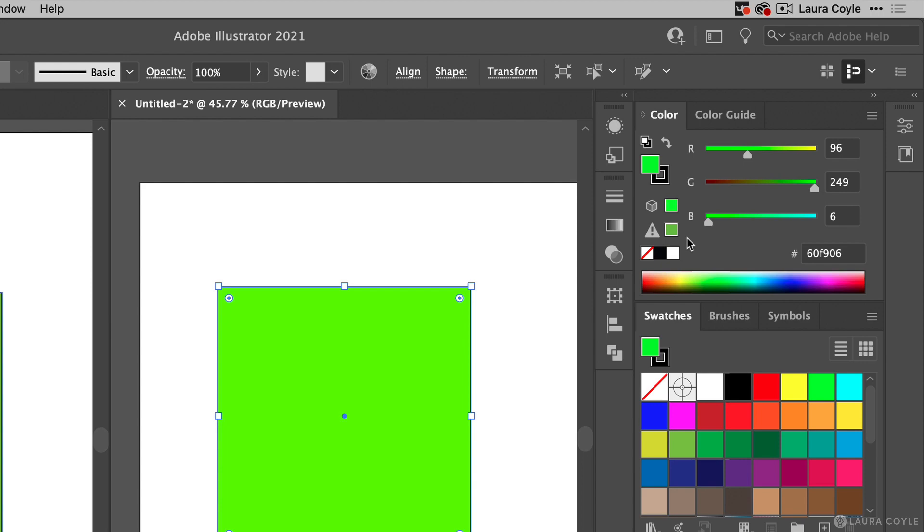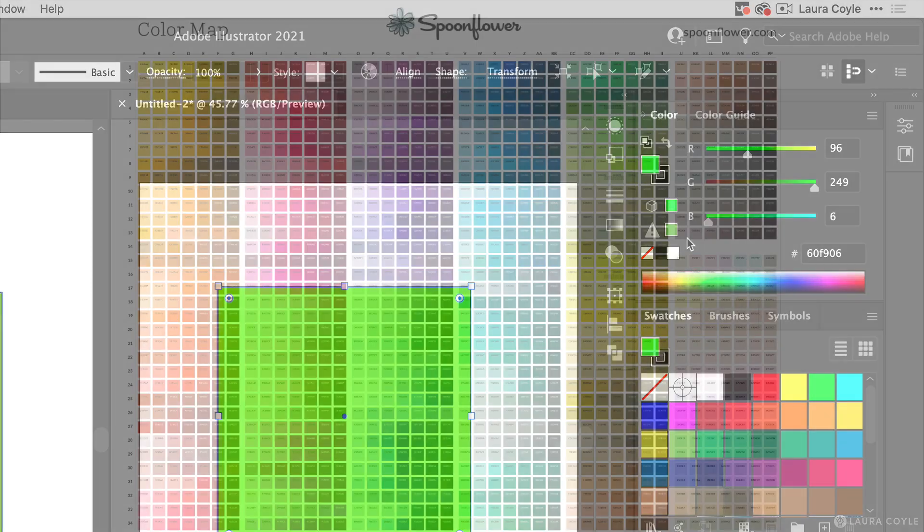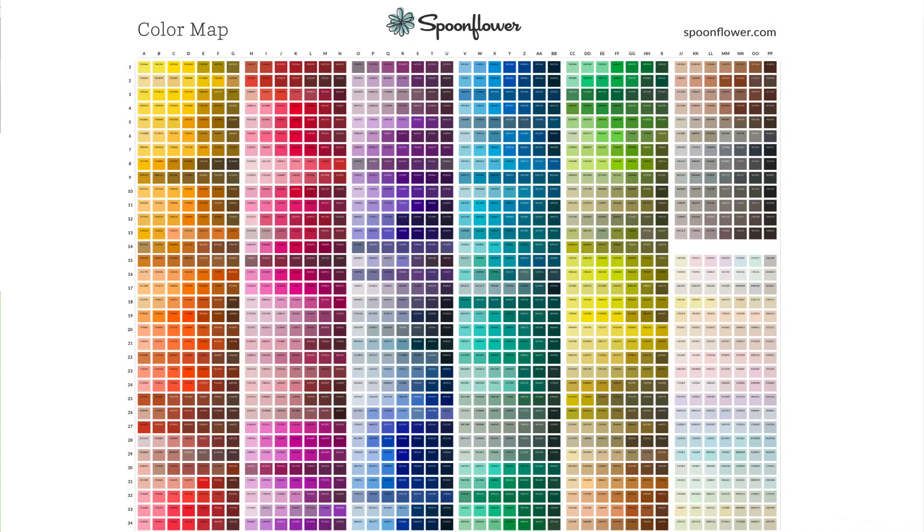And this goes for Spoonflower too. If you're working in RGB and choosing colors from their printed sample, the color map, just ignore this warning.